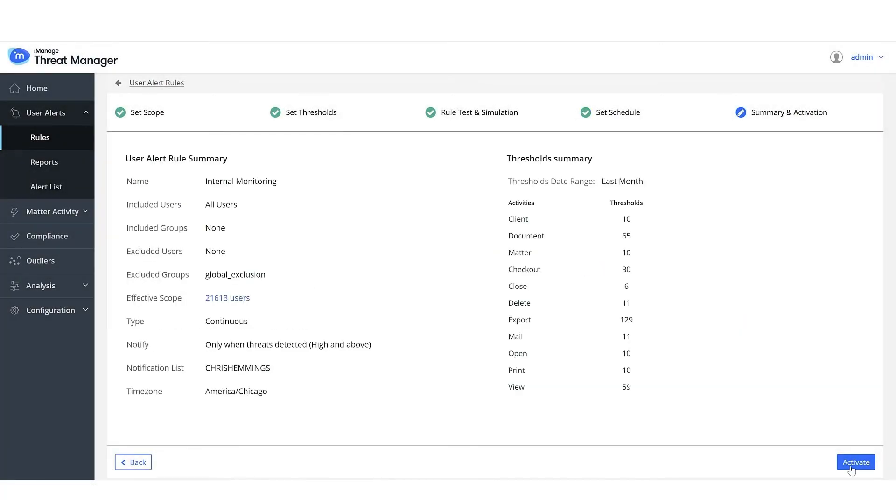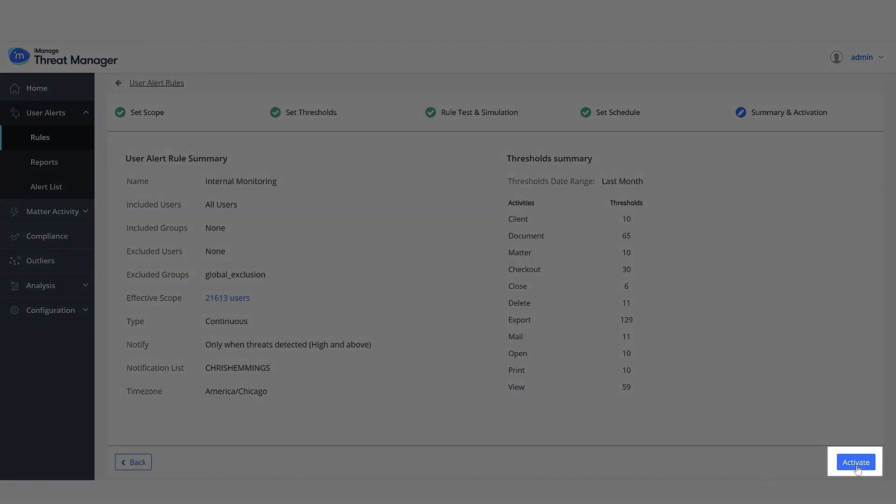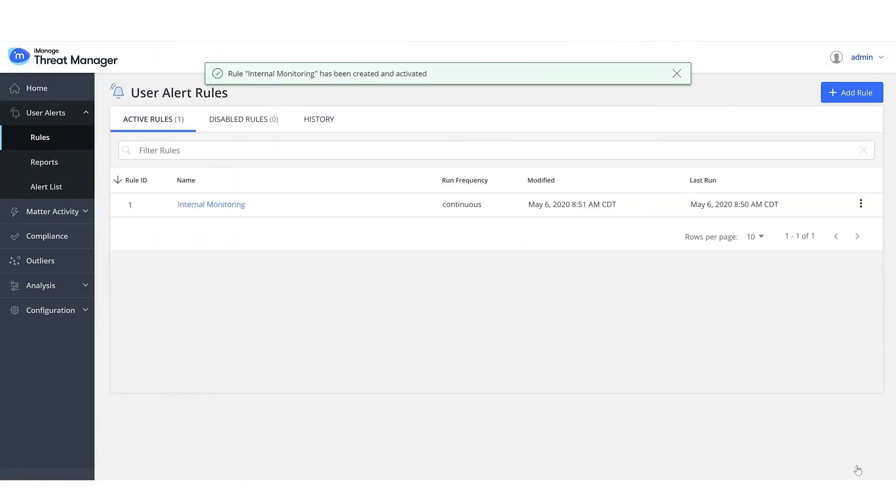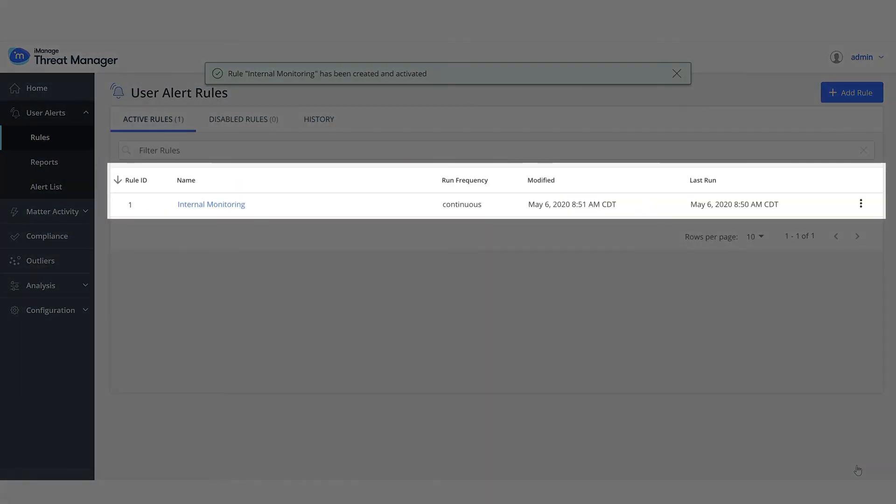Review the rule summary and activate the rule. The rule is created.